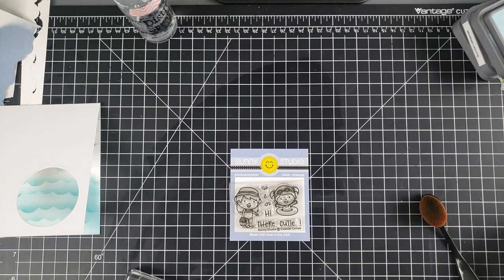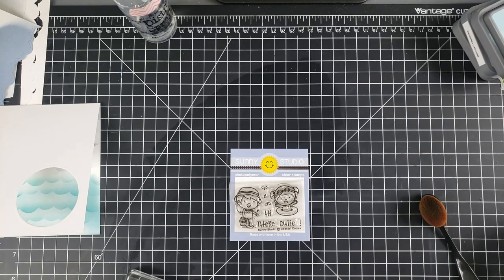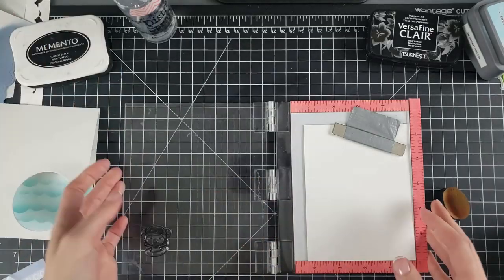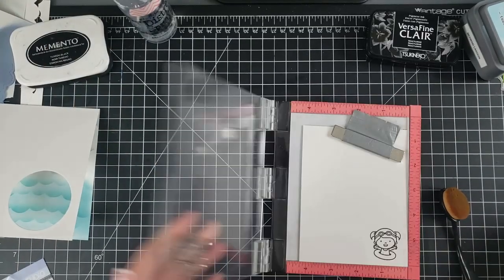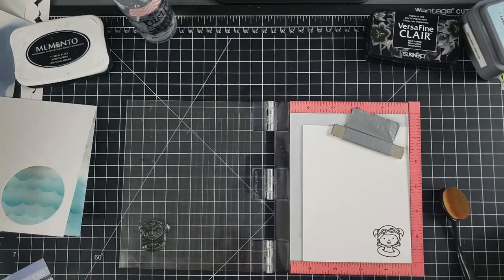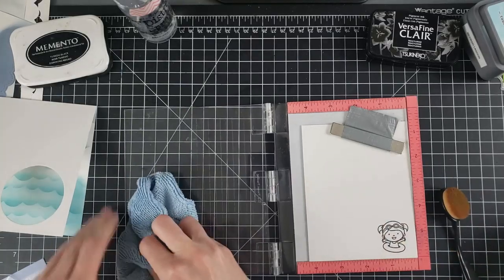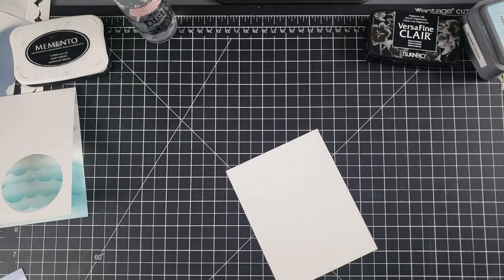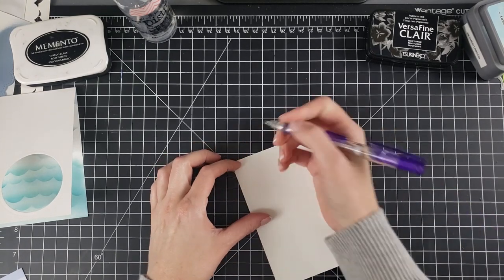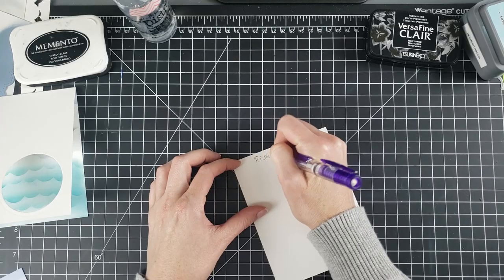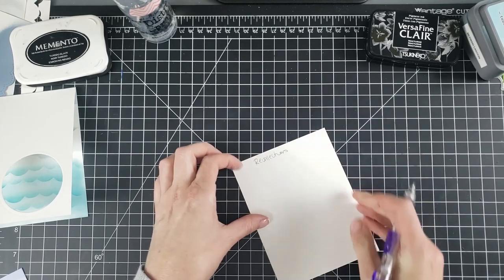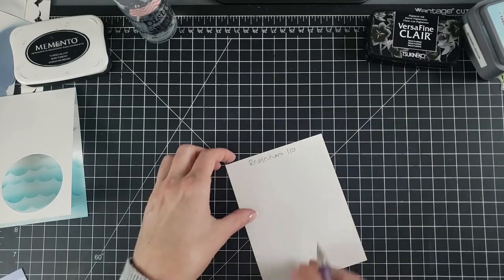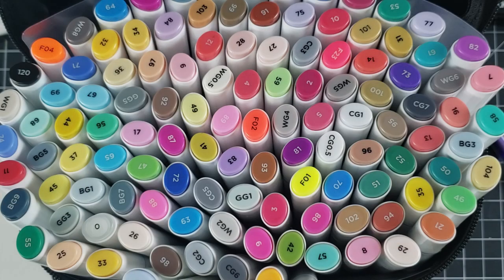Now we're going to get on to the stamp set here which is Sunny Studios Coastal Cuties. Both of these little kids are adorable. I'm going to choose the one in the floaty because she's going to be in the waves. Stamping this out with some Memento Tuxedo Black Ink using my Mini Misti. And I am just going to get this ready to be colored with alcohol markers. Here what I'm doing is writing on the back side of this cardstock what kind of cardstock it is, so that when I put it in my scraps, I know.